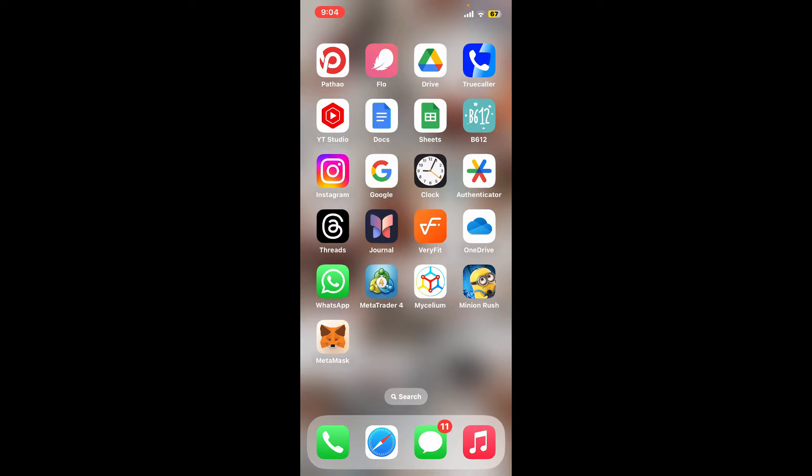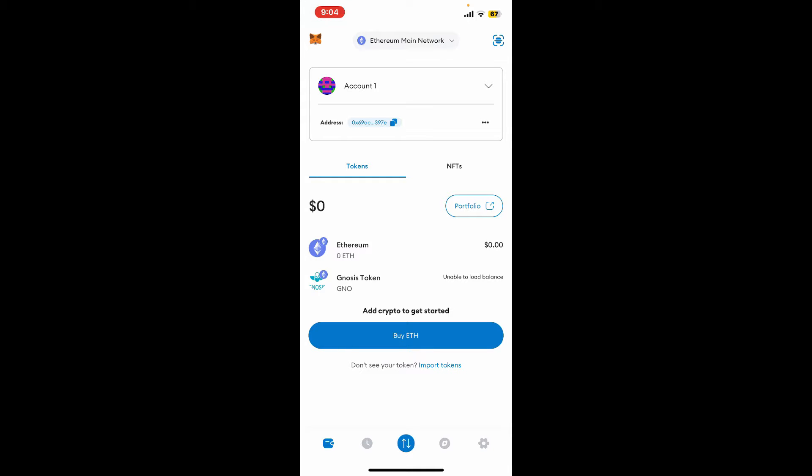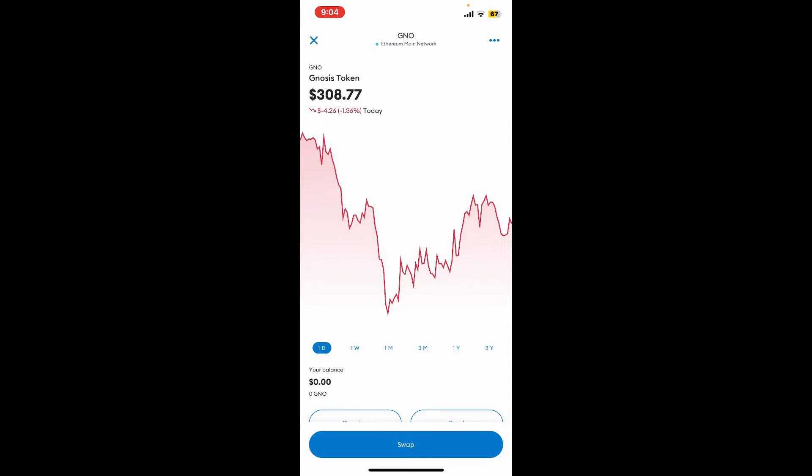The first thing to do is launch and open the MetaMask application on your device, sign into your wallet, and then from the main home page, you'll be able to see your token list. Tap on the token you want to hide and select it.